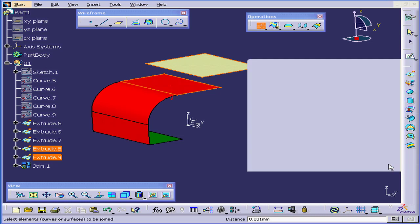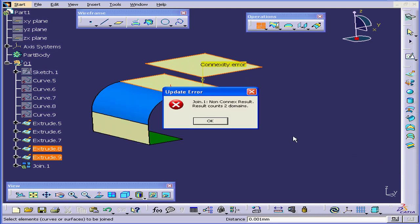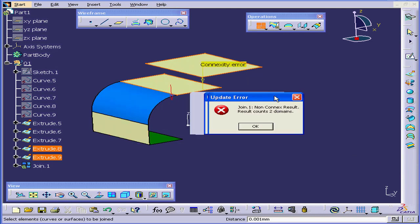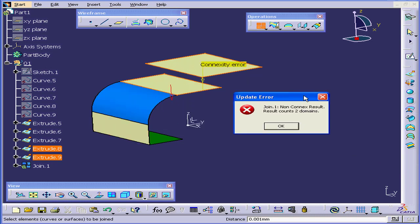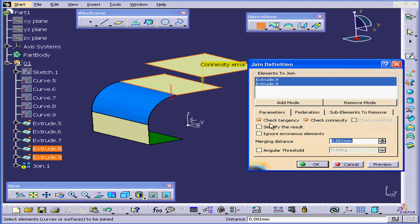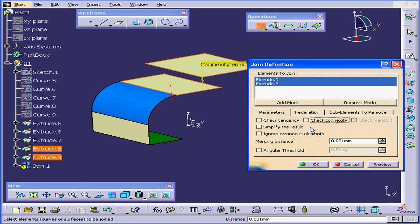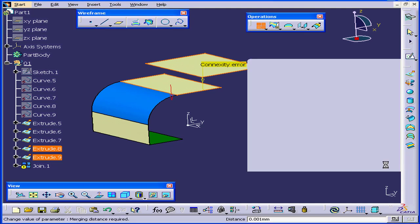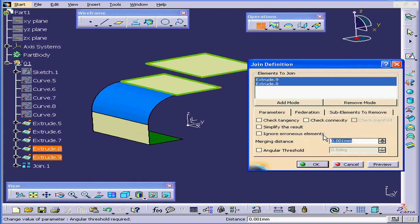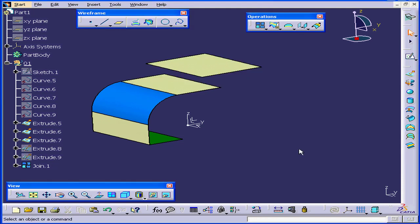Now, when I click Preview, we've got no tangency and no connection between these two surfaces. Click OK to close the error message. We can still join these surfaces. Disable Check Tangency and Check Connectivity. Now click Preview. And click OK.